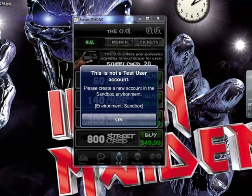Hey YouTube, it's me Metal Trooper back again with another video. In this video we're going to show you a fix if you're getting this pop-up when you try to do an in-app purchase. This only works if you've gotten the app from the App Store, whether it be a free or paid app, and of course this fix is only if you're jailbroken.